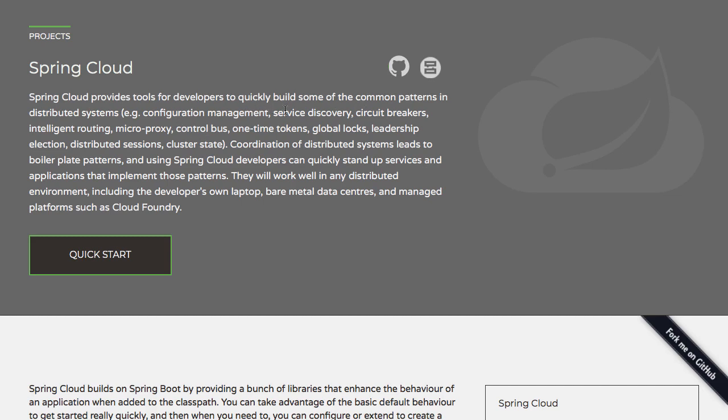Spring Cloud provides tools for developers to quickly build common patterns: configuration management, service discovery, circuit breakers, routing, proxy, and a lot of other stuff.